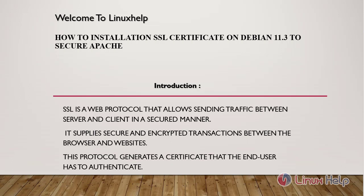SSL is a web protocol that allows sending traffic between server and client in a secured manner. It supplies secure and encrypted transactions between the browser and websites. This protocol generates a certificate that the end user has to authenticate.